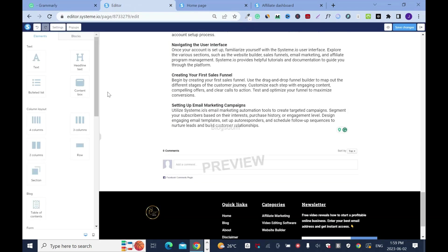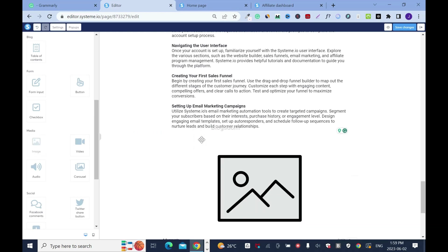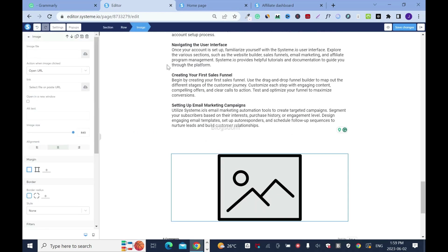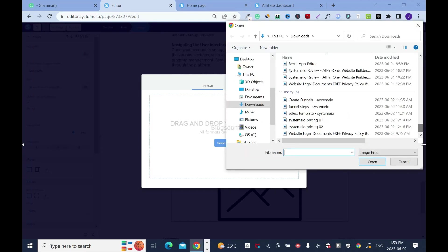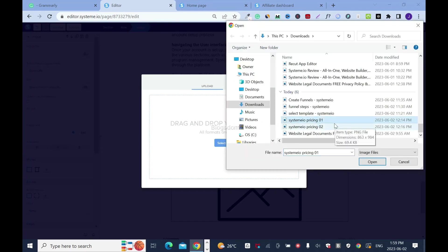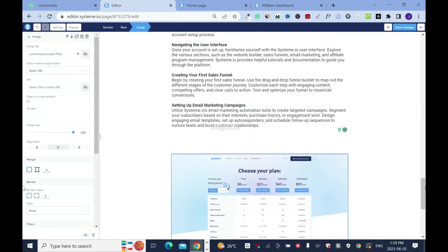Now I'll go back and drag an image or media block, drop it here, click on it, click here, image file to upload. I have two images — I'll select this one, upload, then insert.